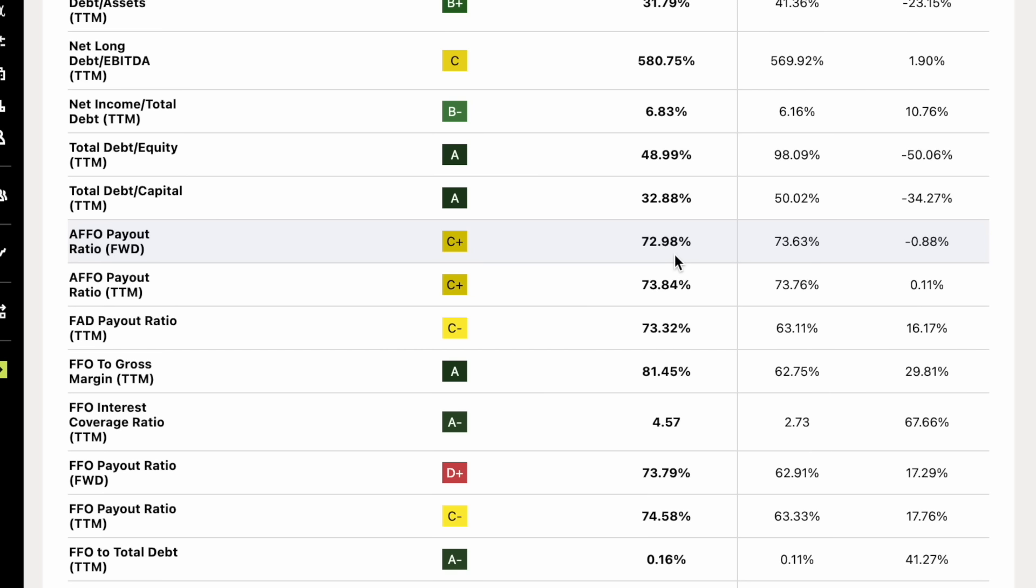AFFO payout ratio forward-looking for this company sitting at about 72.98%. Now what is AFFO? What does that stand for?